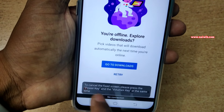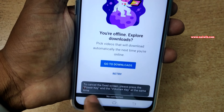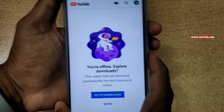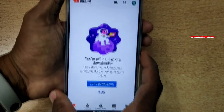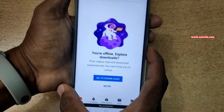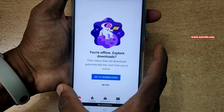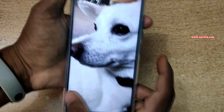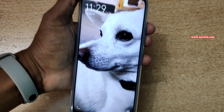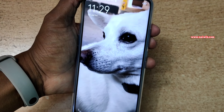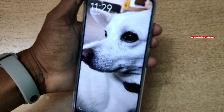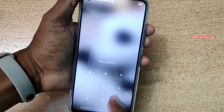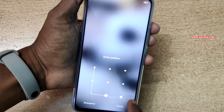To cancel the fixed screen, press the power key and volume up key together to unpin the screen. Here you can see that the screen is unlocked and you are taken to the lock screen, where you need to enter your pattern.